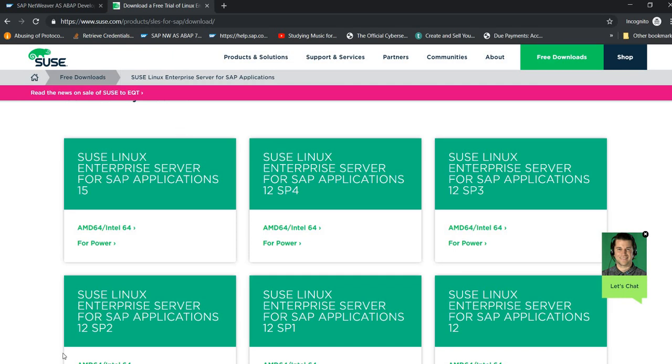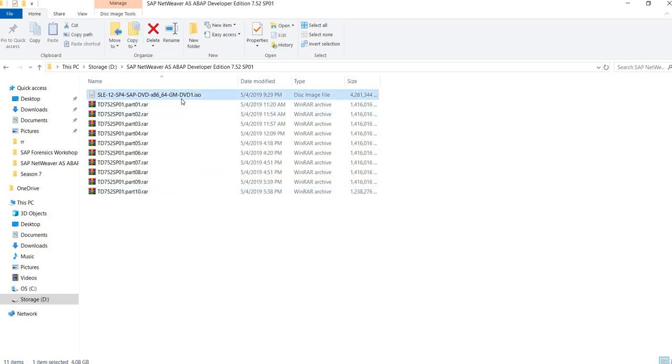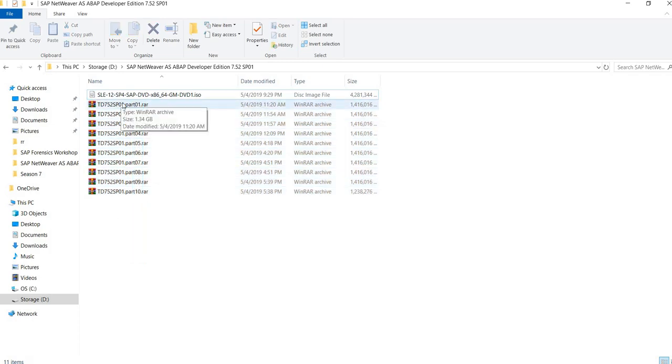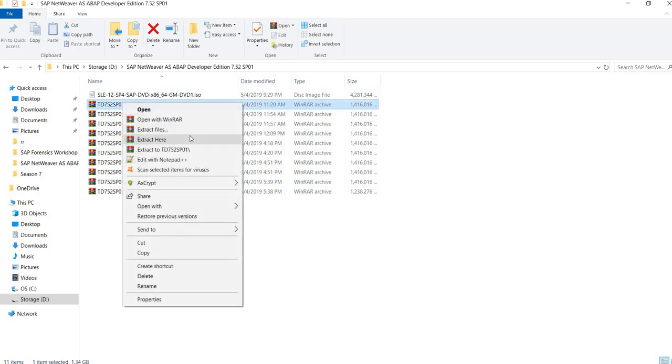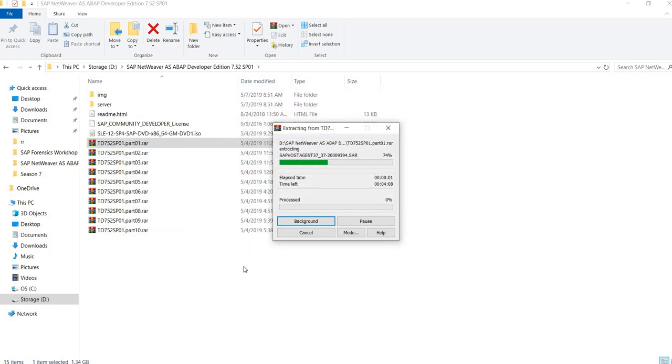Once you download everything, you should see something like this. You don't need to download both ISOs for the operating system, the first DVD will be just fine. Then you'll have all the RAR files. Click here, extract here. This will take some time.